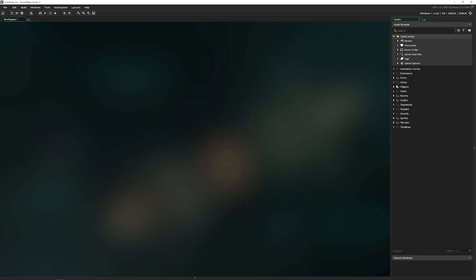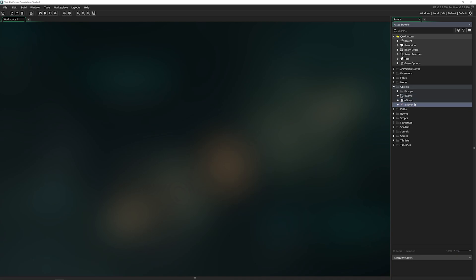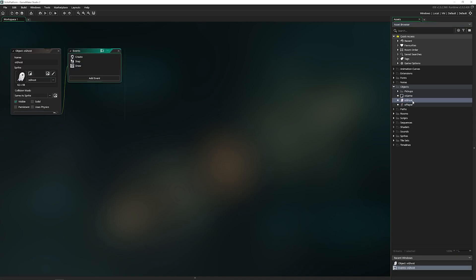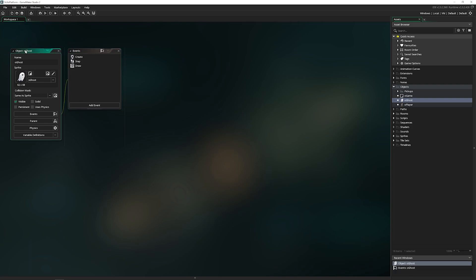An object is kind of the lifeblood of every game. Here we've got several different ones, including game, ghost, and player. Let's go and open up ghost by double clicking on it. This is going to open the object editor.